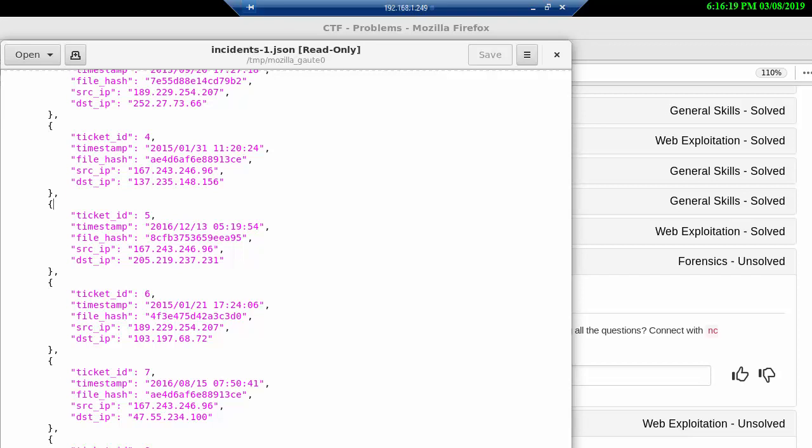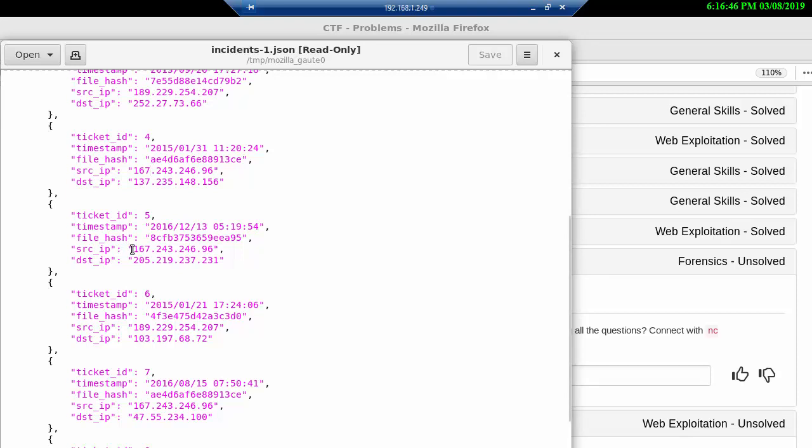This is where I confuse you a little bit but I'm not doing it on purpose. As you can see here we have a source IP address 189 from one of the tickets and then here we have a different source IP address 167, but 167 is also the same source IP address as we have in ticket 5. So sometimes you have the same source IP address concerning the 10 tickets. They're not all the same.